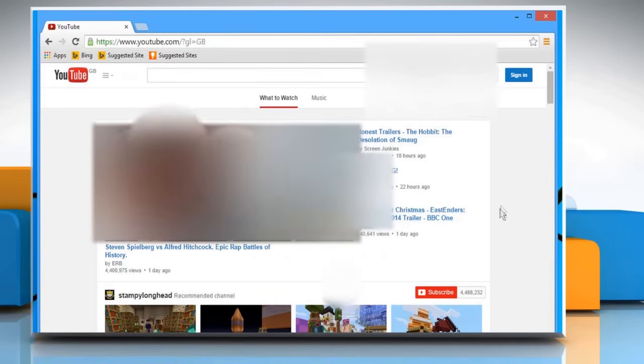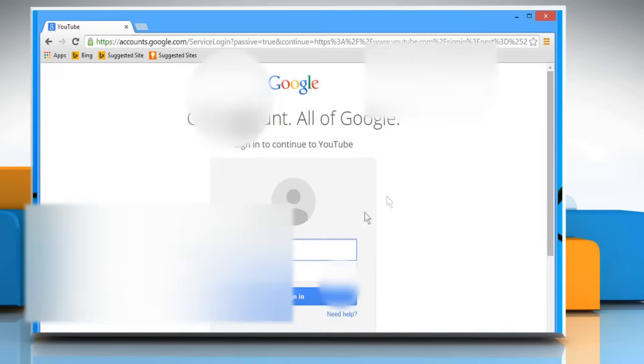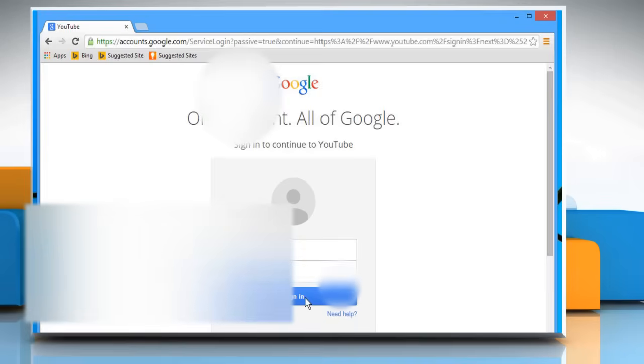Click on the Sign In button on the top right corner, enter your Google account's user credentials, and then sign in to your YouTube account.